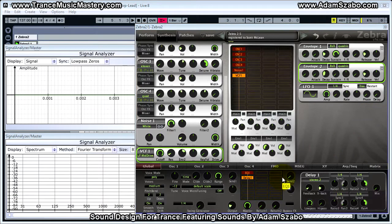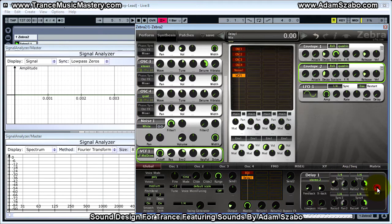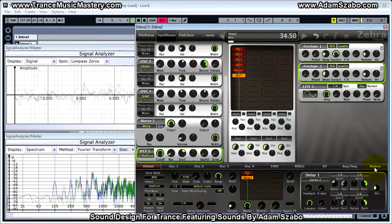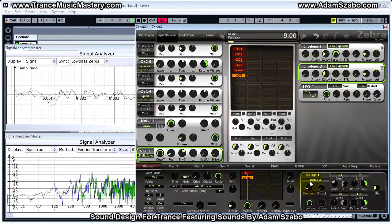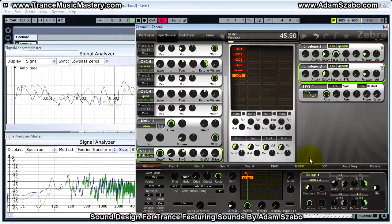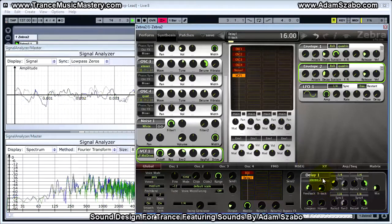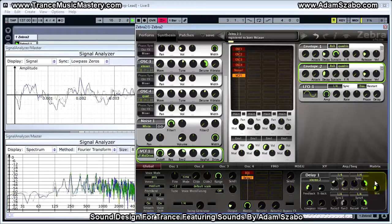Next we're going to add delay. For this one we're going to leave the sync times as they are but lower the ratio to 50, which scales the sync time by 50% — effectively cutting it in half, equivalent to 1/8th. Increase the mix value to 34, feedback to 47.5, and the cross back to 16.